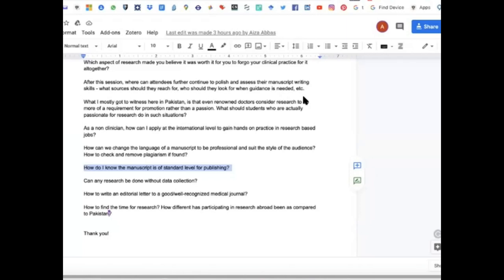Regarding a plagiarism score of seven percent on Turnitin — seven percent is not very high. You don't need to worry about it; you can proceed with submission.